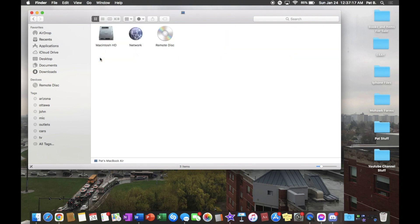Here you can see the hard disk is just called Macintosh hard disk. We're going to right-click on it — on a Mac touchpad, that means putting two fingers on the right-hand side of the touchpad and clicking.